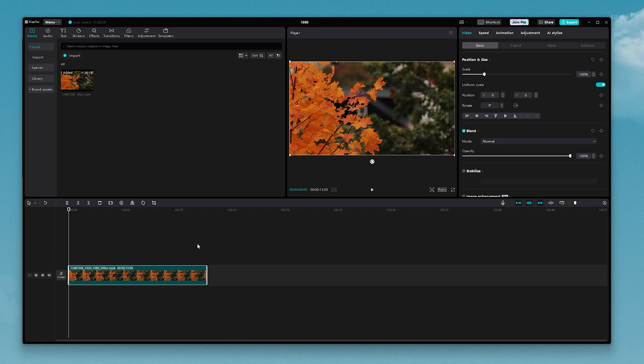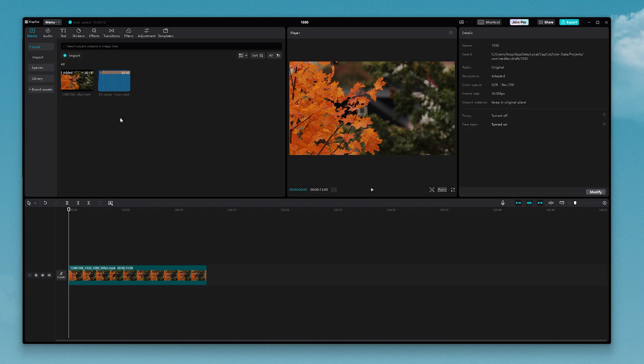And if I want to import my music, all I need to do is come to the top corner and make sure that media here is selected, and then click on import. When you click on import, it's going to open up the file explorer on your computer, and from there, you just want to select your music file.